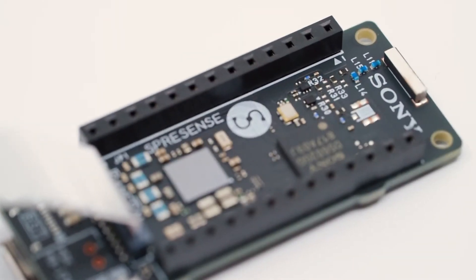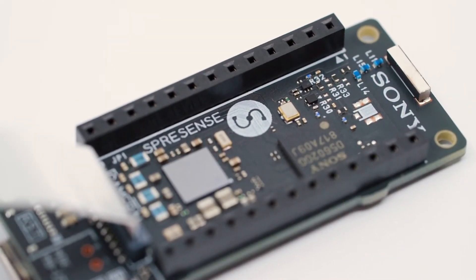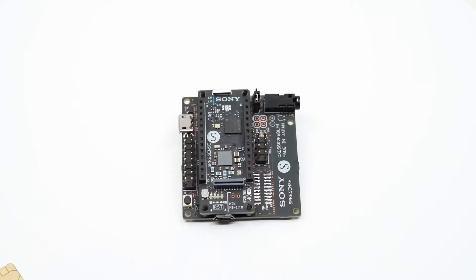IoT connectivity with Spresens. How to get started with LTE. In today's video, we'll be showing how to connect your Spresens board to the LTE network.